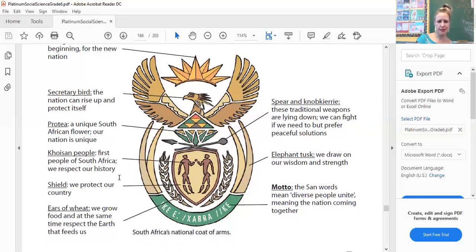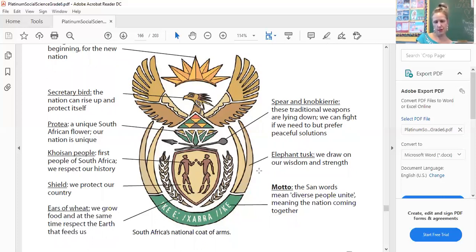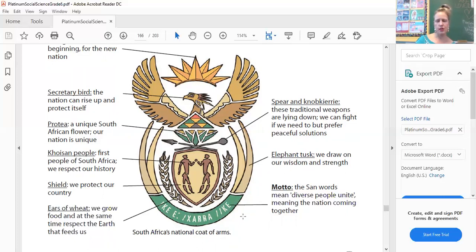We have a shield — they are actually on the shield — which represents that we protect our country. On either side of the shield you'll see the ears of wheat, representing that we grow food and respect the earth that feeds us. On the sides of the ears of wheat, here and here, we have elephant tusks — we draw on our wisdom and strength. At the bottom, in the language of the San, who used to be known as the Bushmen, is our country's motto, which in English translates to 'diverse people unite,' meaning all the different people in our country come together and join as one.